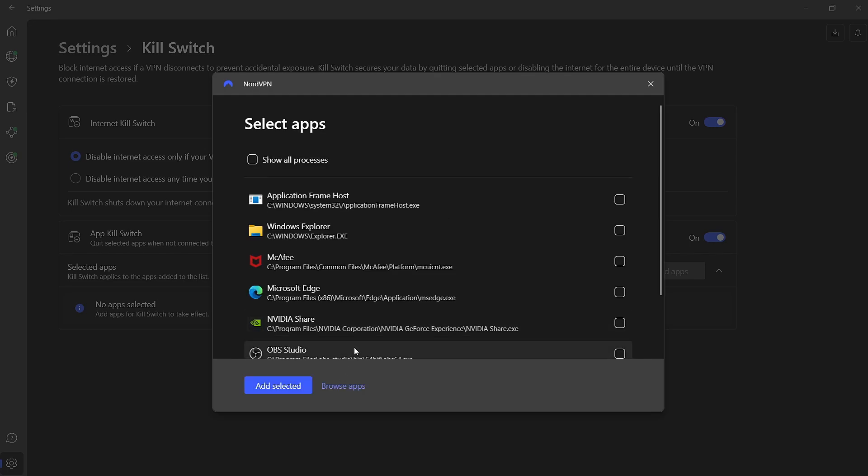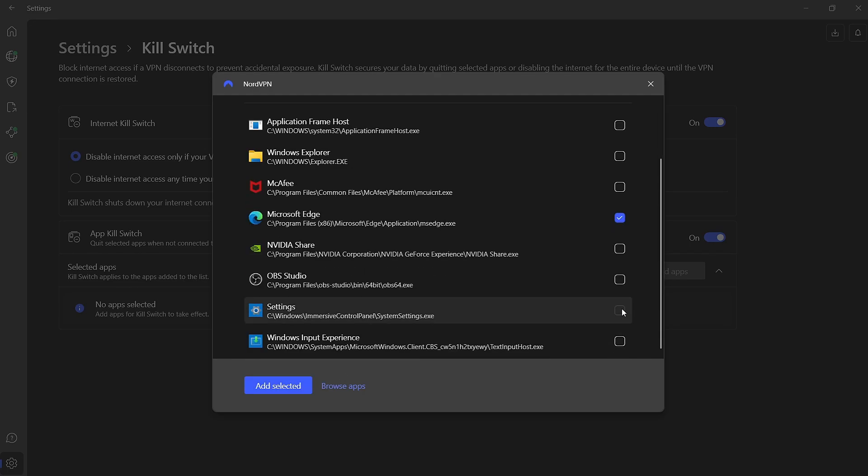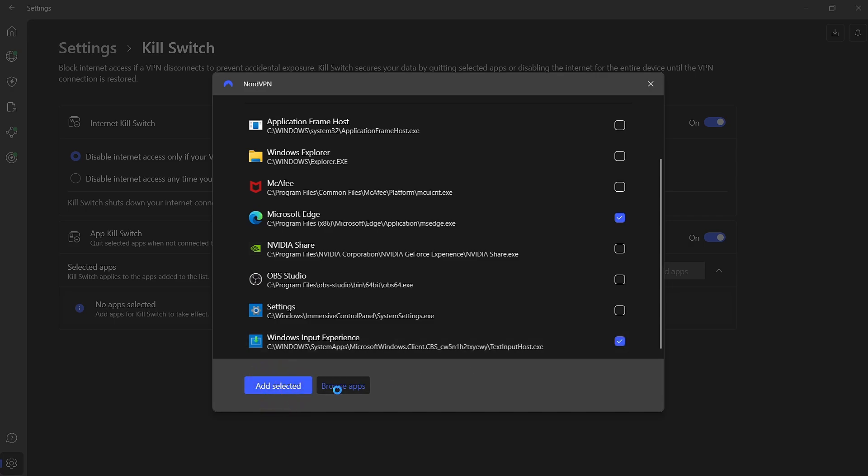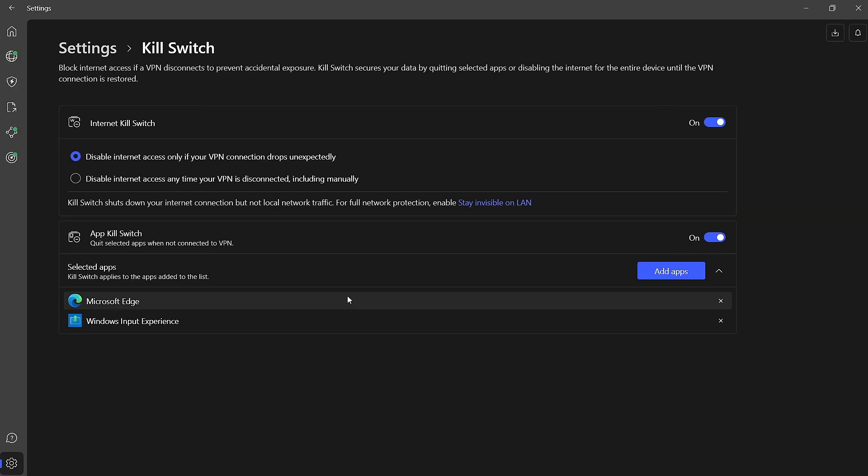You'll see a list of all the applications installed on your PC. Simply select the apps you want to add to the Killswitch list, then click Add Selected. This ensures that only those applications will be blocked from accessing the Internet if the VPN connection is lost.